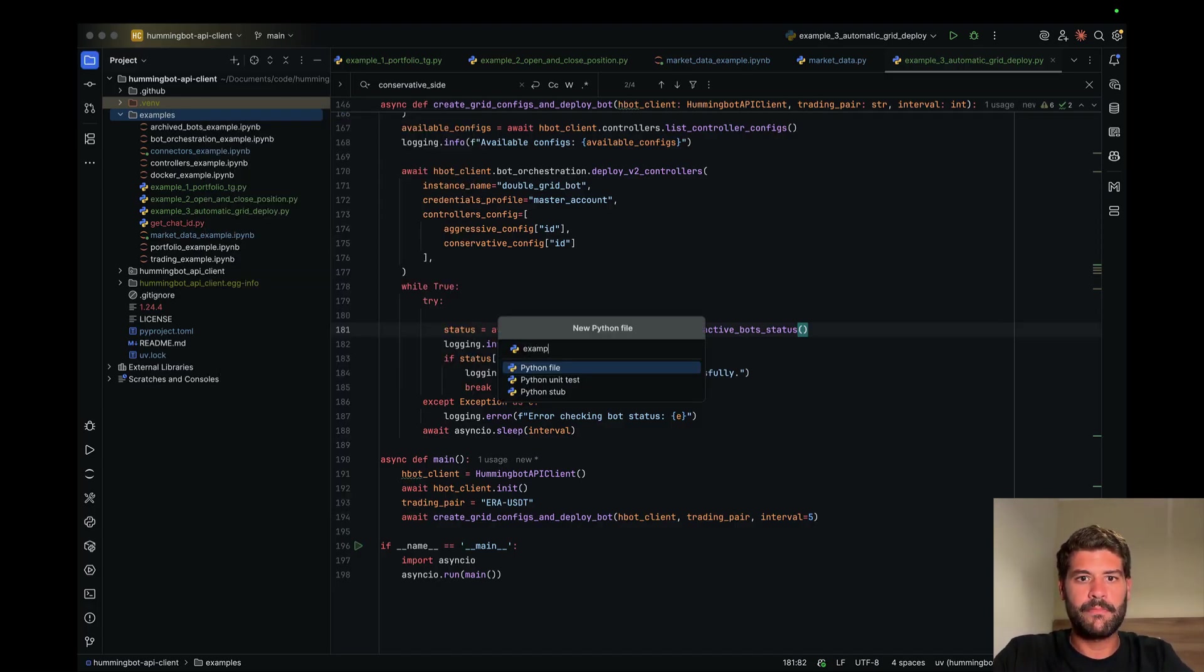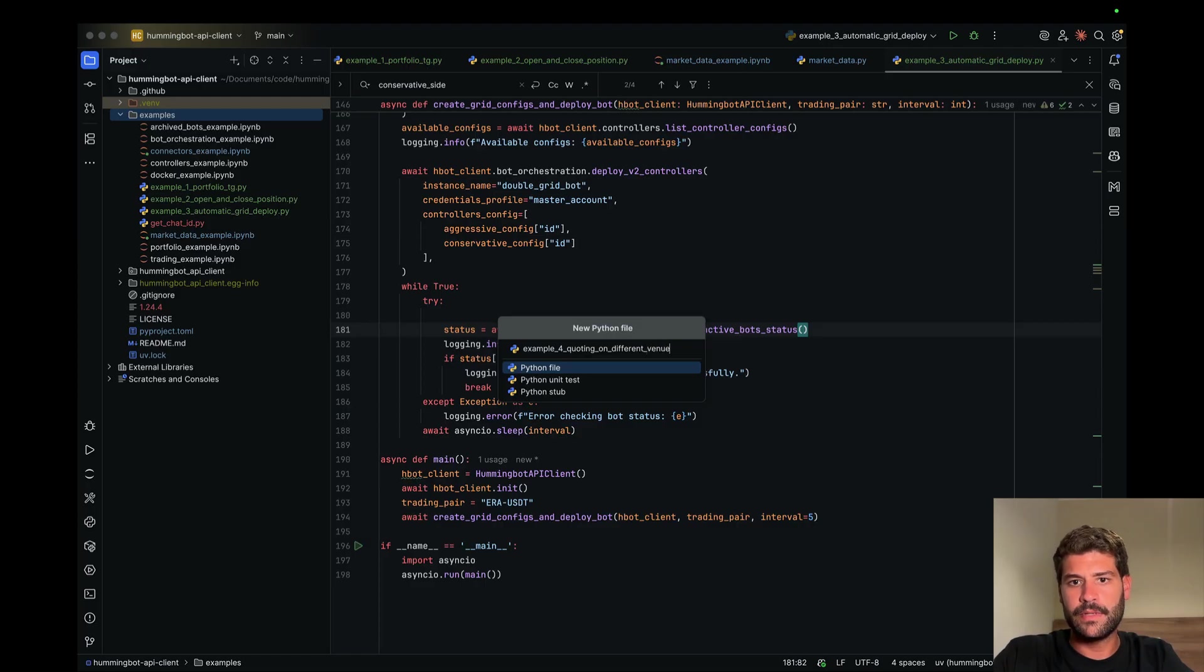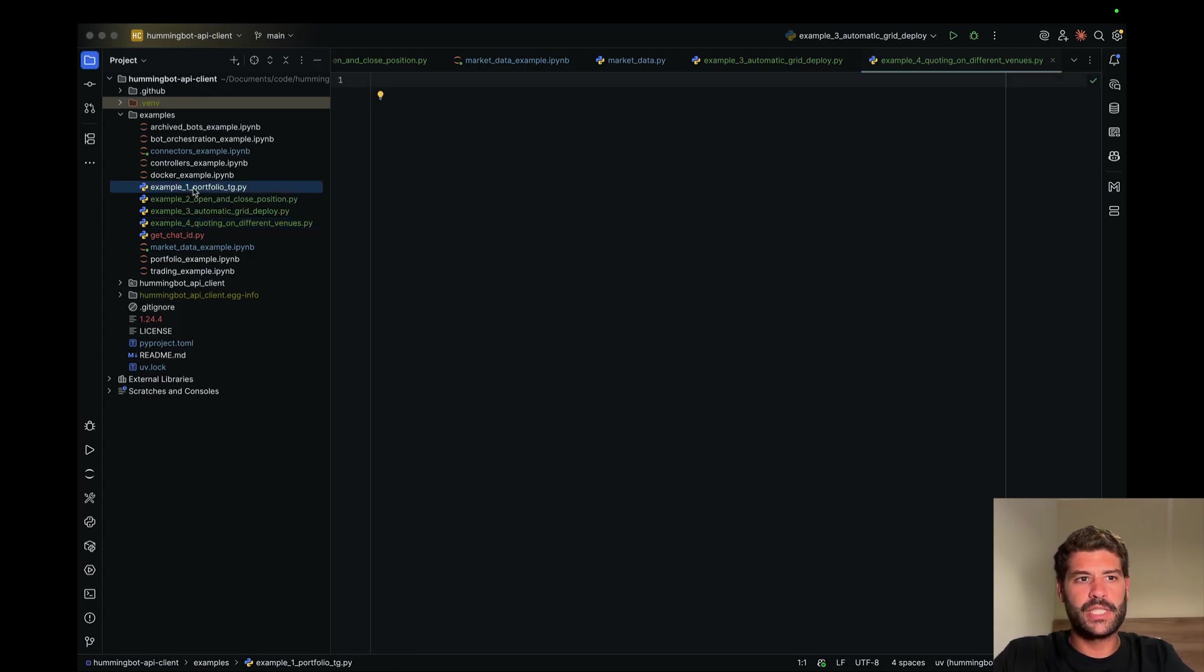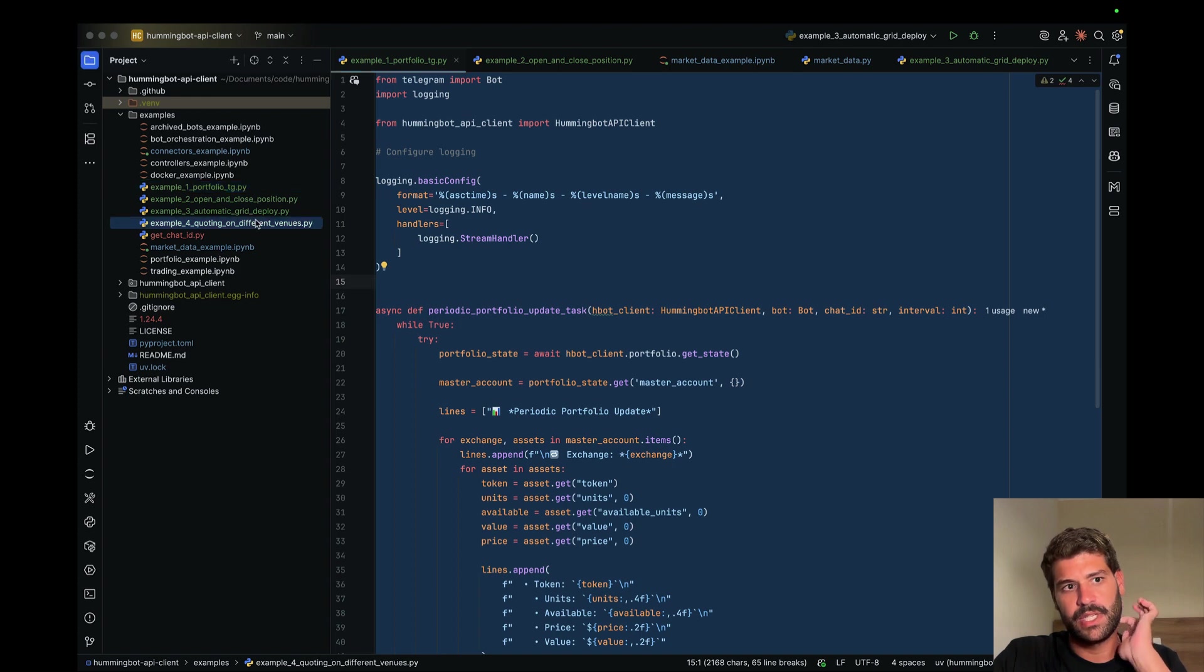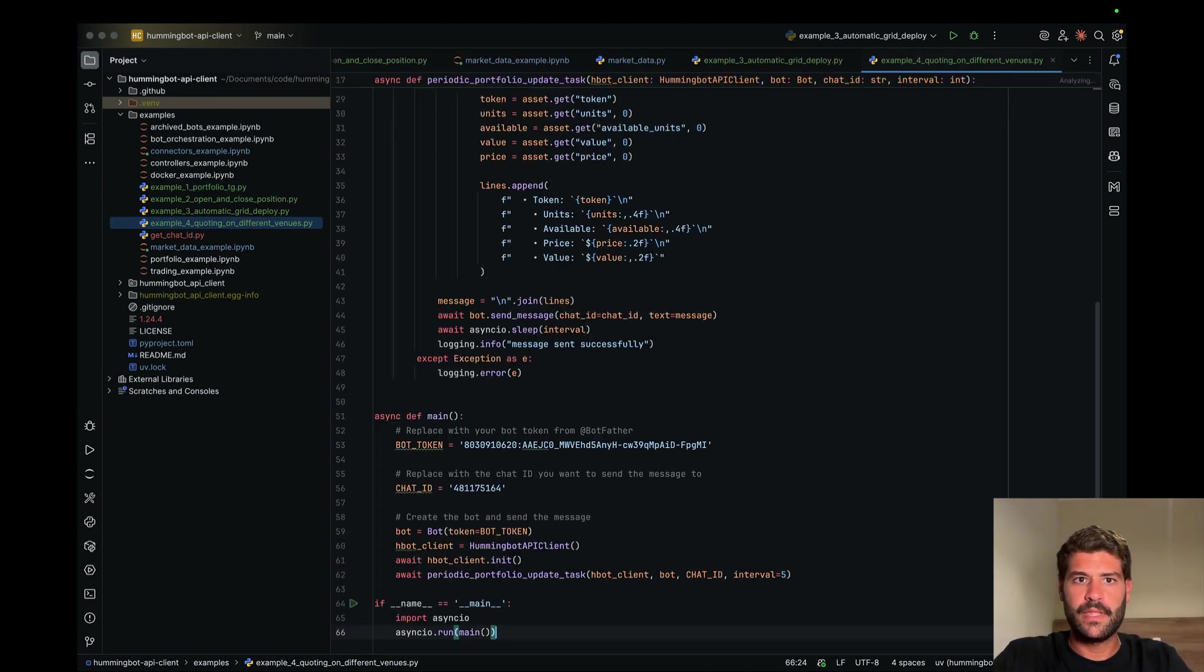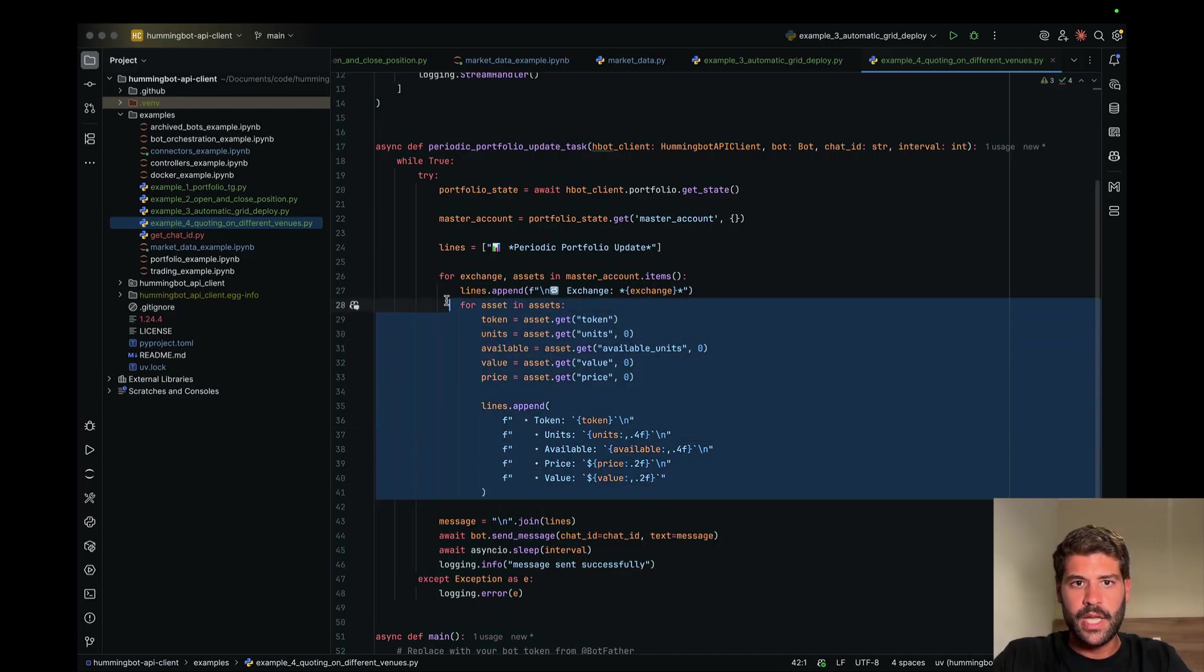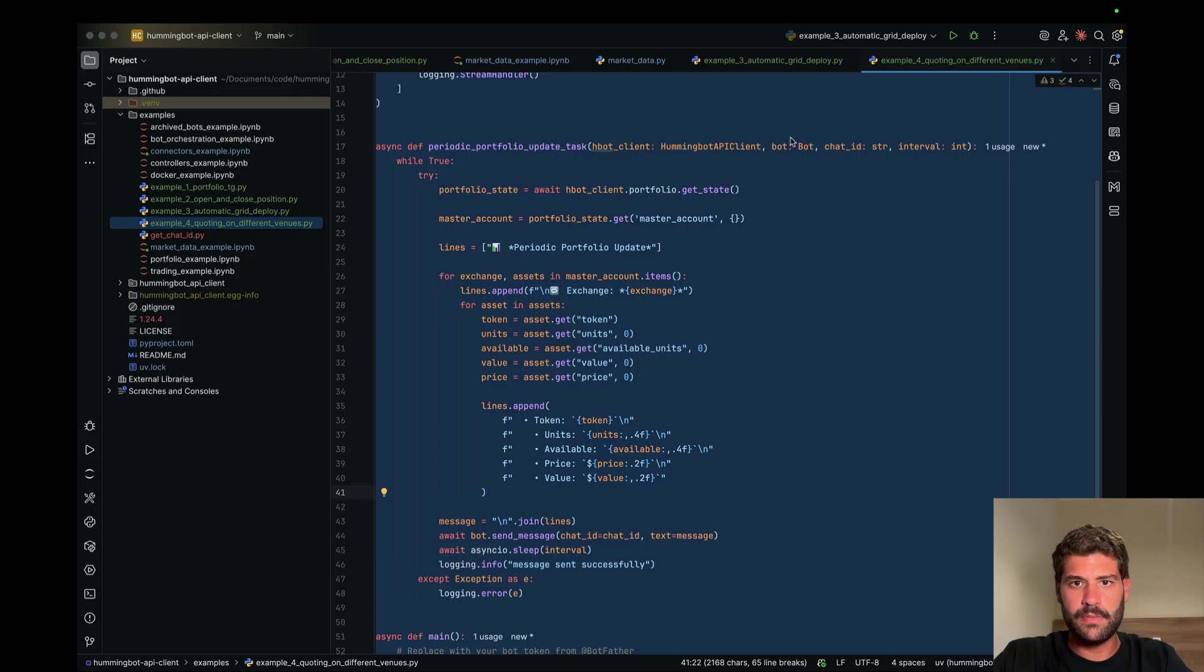Example 4, quoting on different venues. Probably we can just use the same structure as the first one and send the message through Telegram to see its quoting. Let's just change the function and what we can say now is to ChatGPT.